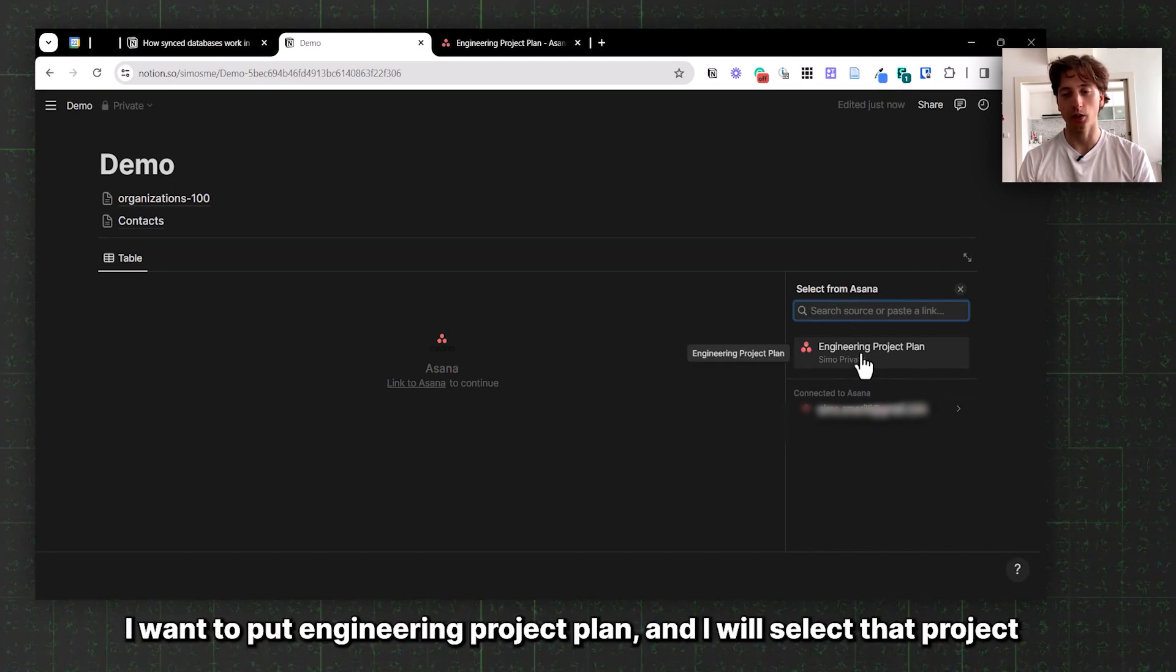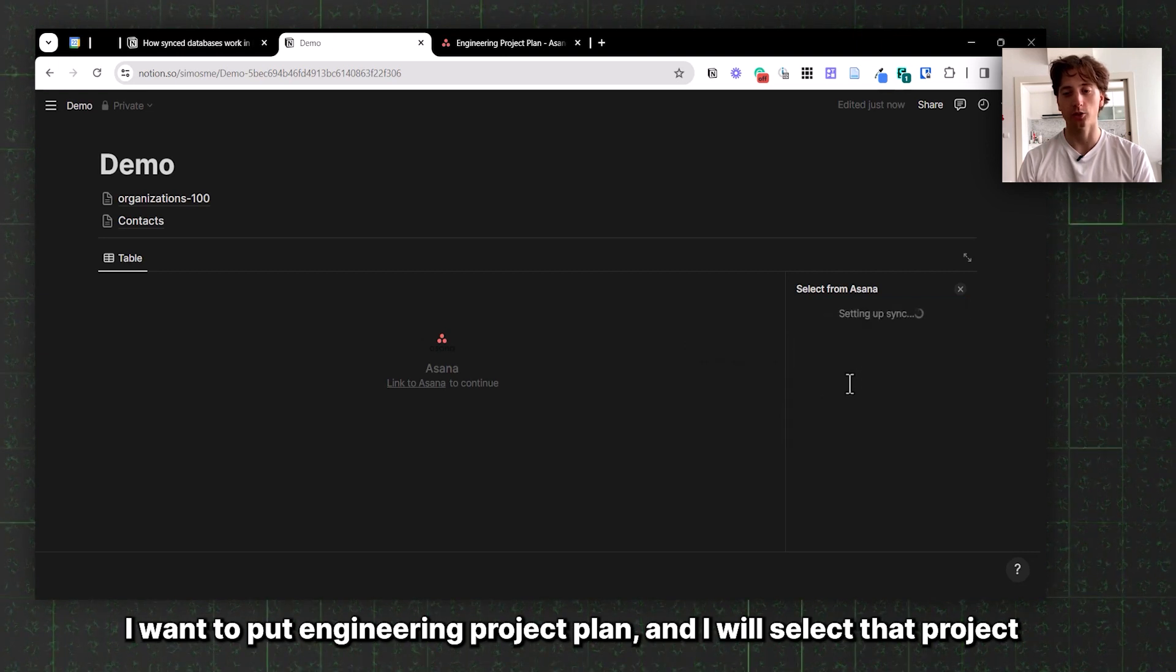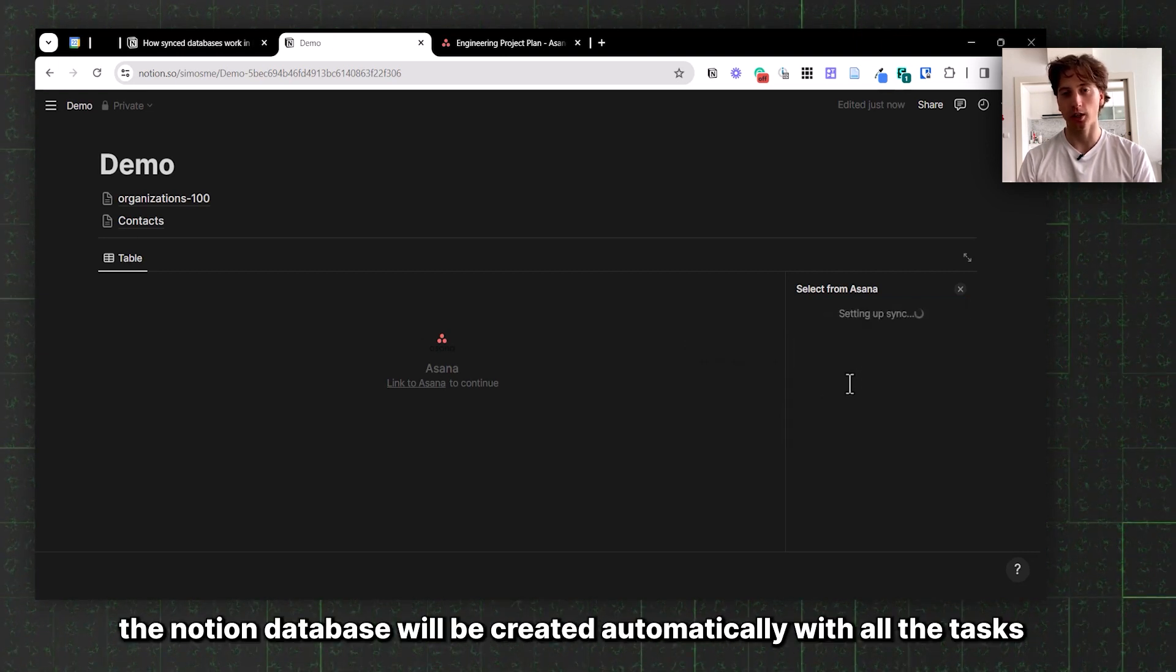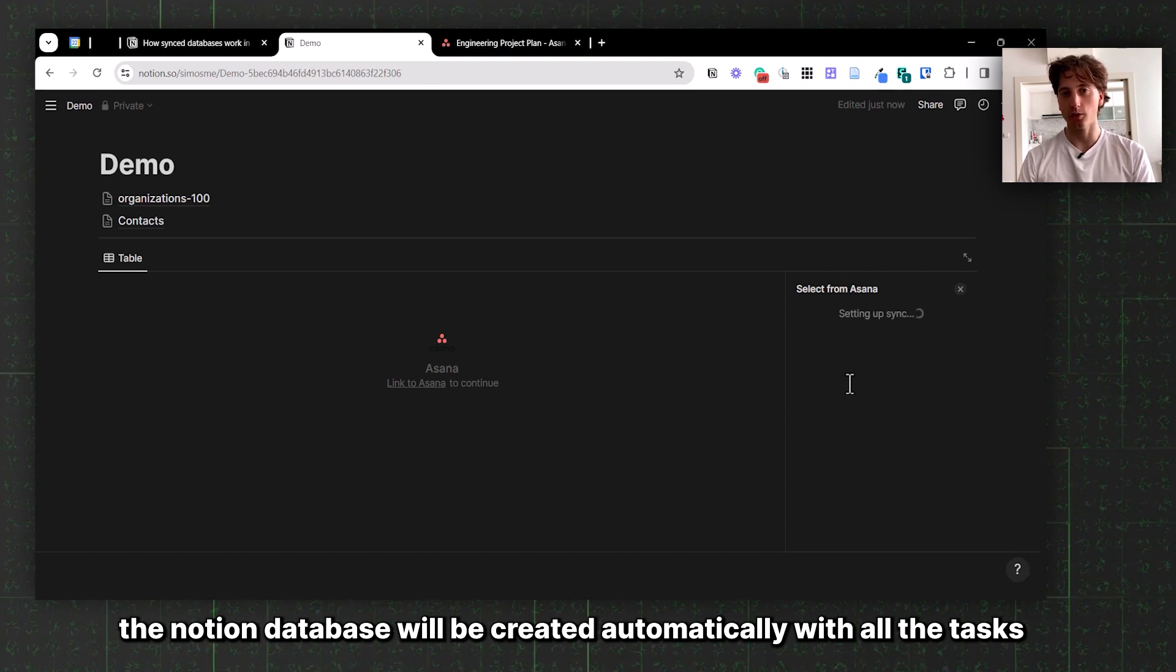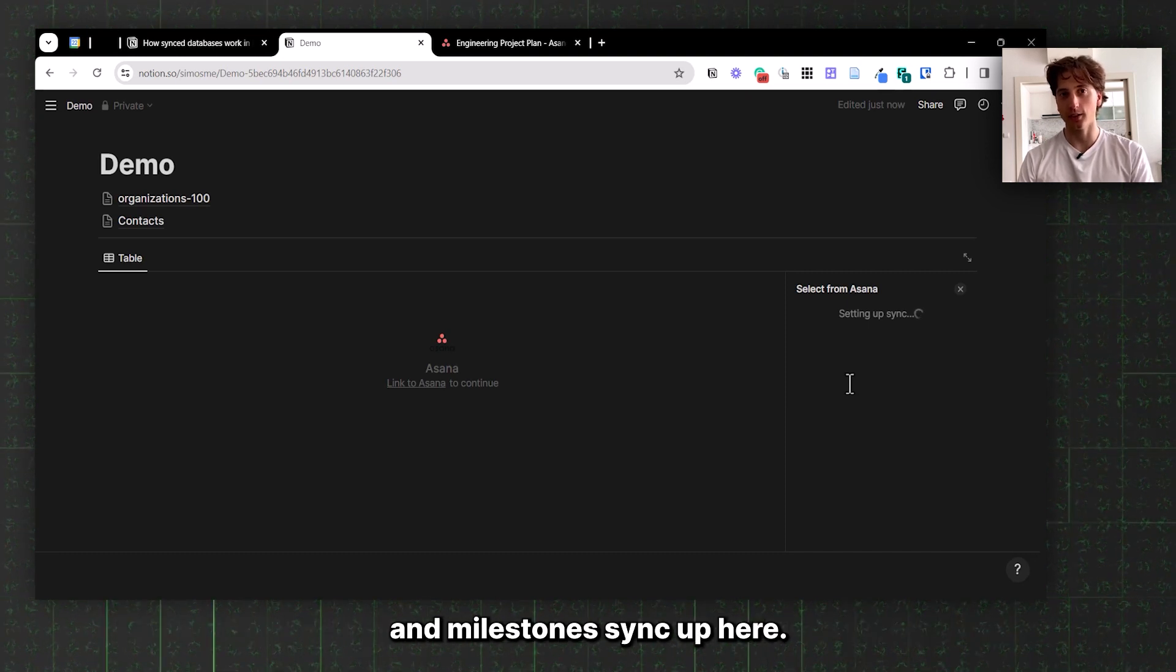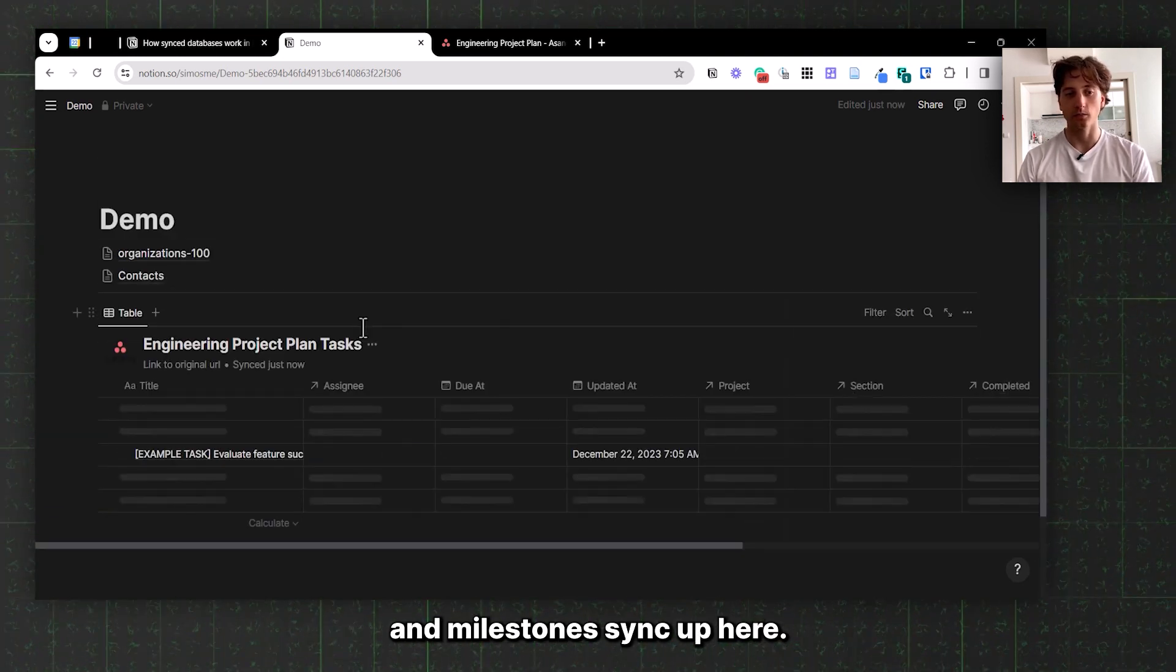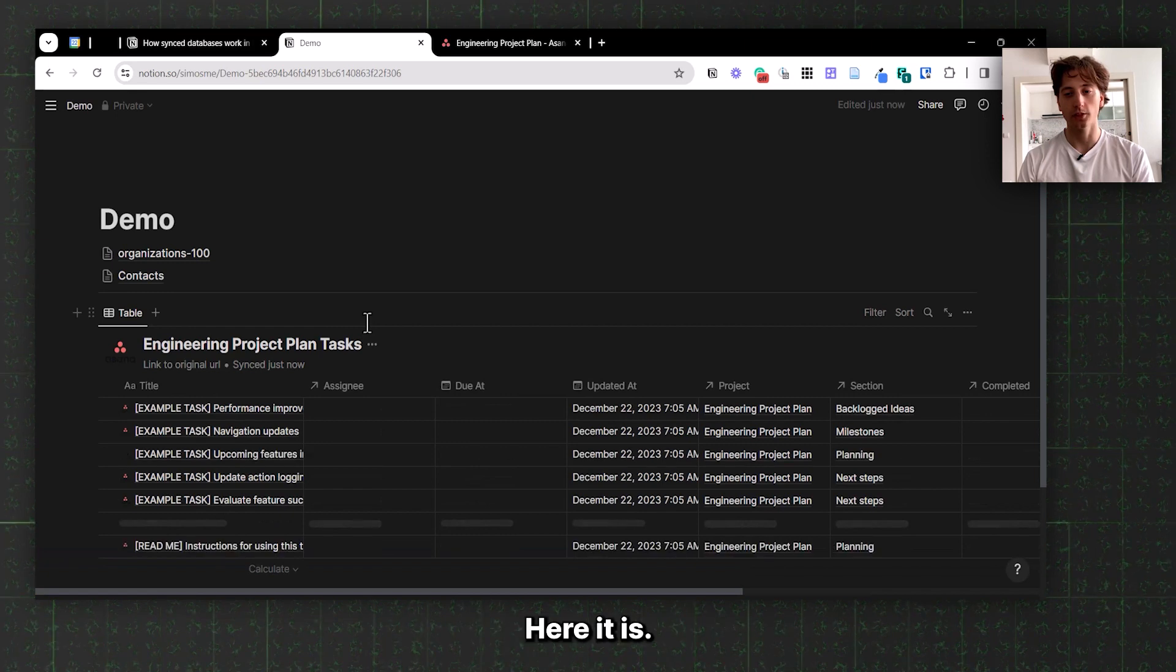In my case, I want to pull Engineering Project Plan and I will select that project. After a few seconds, the Notion database will be created automatically with all the tasks and milestones synced up here.